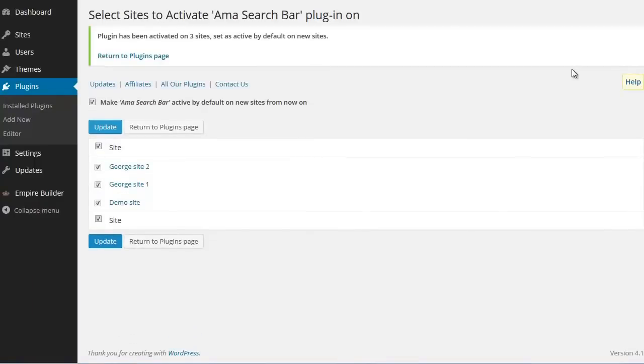It doesn't matter if you have 2 sites, 5 sites, 10 sites, 50 sites, 100 sites. It's the same process every single time. You upload the plugin once and you are done with it.